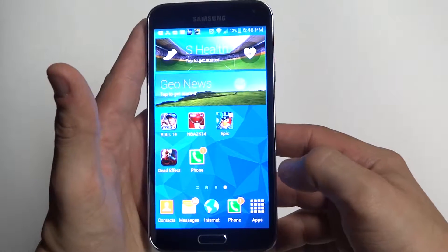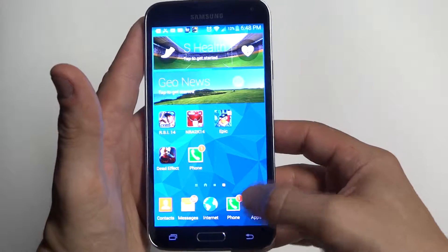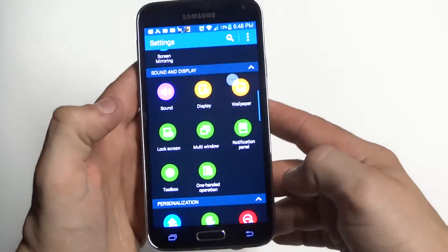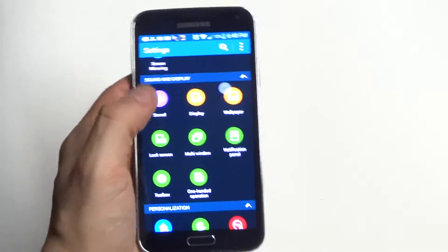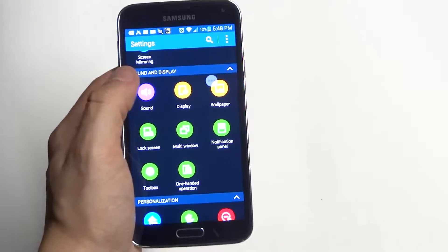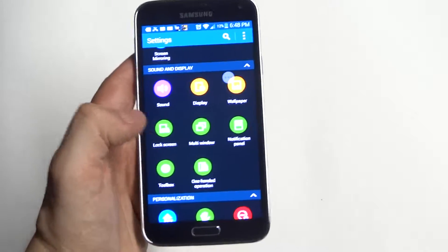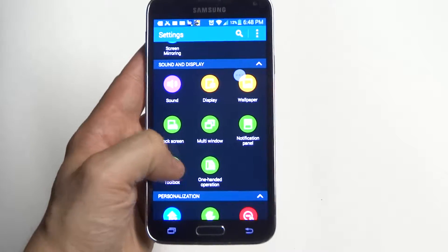To get this feature activated, you need to go into your settings on your Galaxy S5 and scroll down to Sound and Display, and you're going to see the option Toolbox right here.